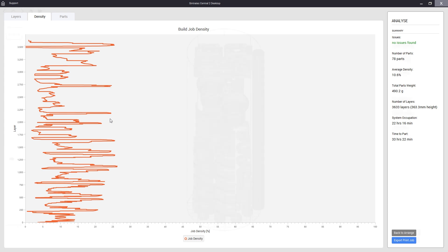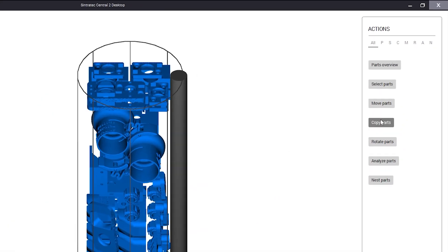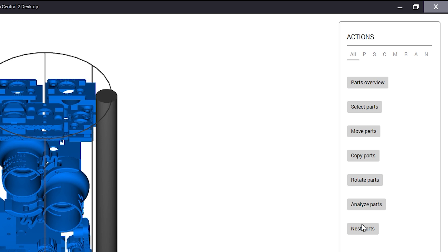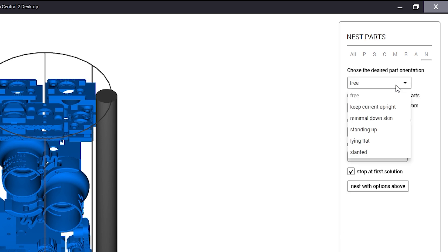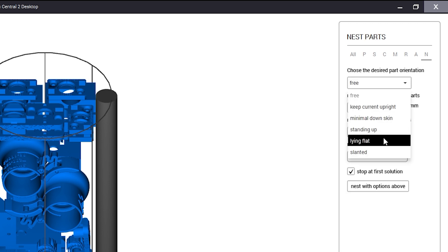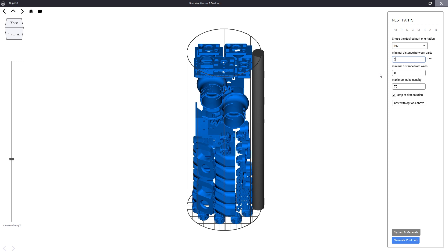This is where our advanced nesting solution comes into play. Under the nesting tab we can find multiple presets to automatically place our objects inside the S2 volume.